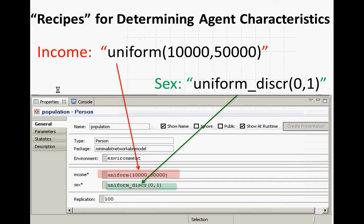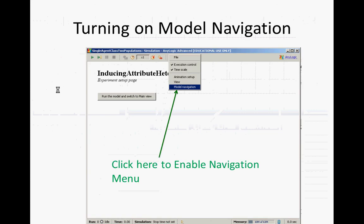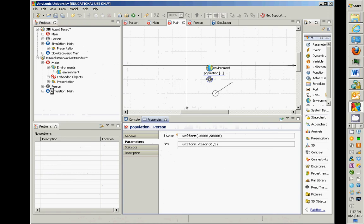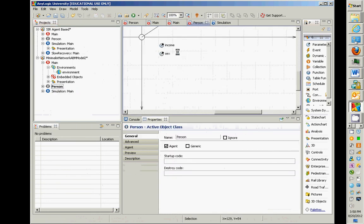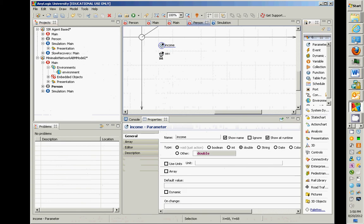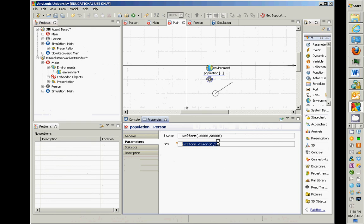Let's run this model. Navigate down to the level of population. Here's the big picture: in the Person agent, we created two parameters — one a continuous value coded as a double (income), the other sex encoded as an integer. Up in main, with the population, because those are parameters we can communicate the assumptions: these are the rules for calculating those things.